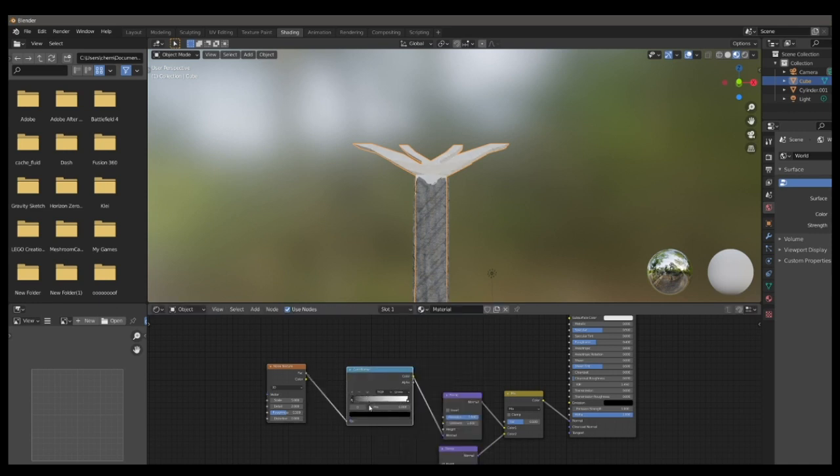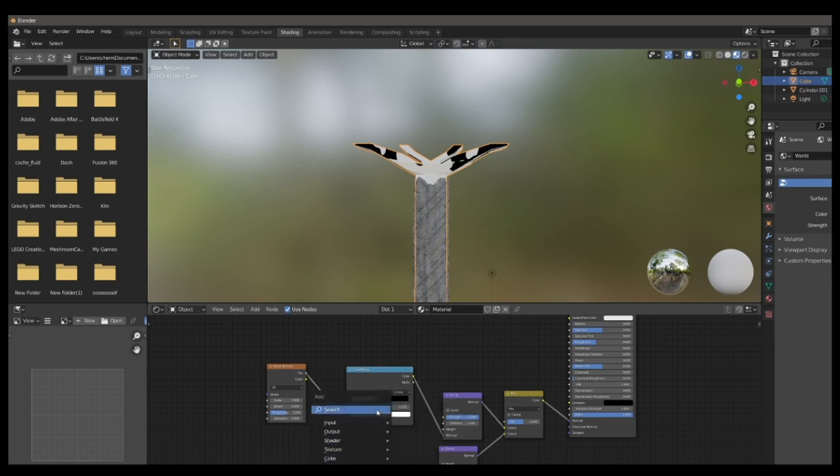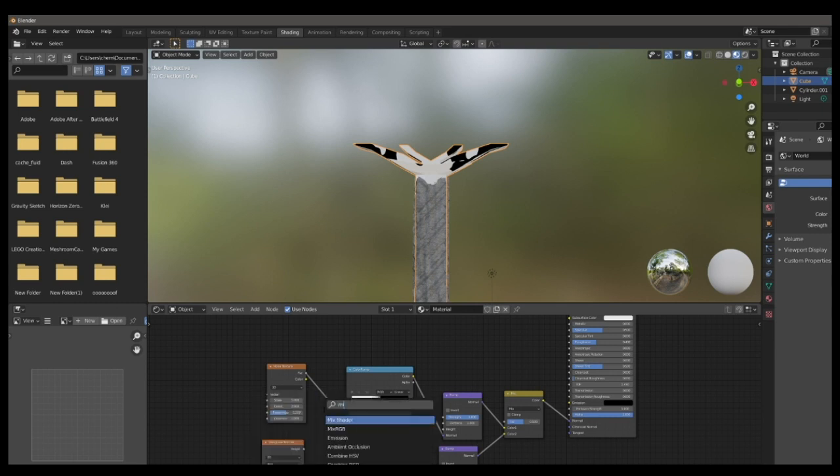Add a color ramp between the noise and bump node. And you can adjust this however you want. It really doesn't matter. It's just, again, personal preference. But I found what's on the screen to be roughly the best.